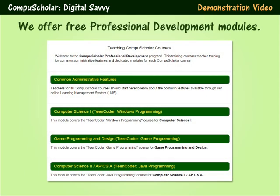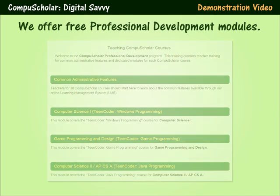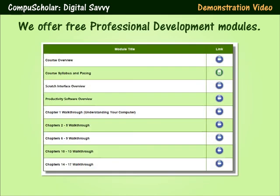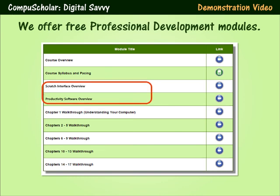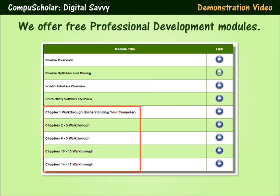We provide free, automated, professional development modules right within your teacher's menu. These modules will walk teachers through every aspect of our online system, provide a suggested syllabus, introduce the specific technology being taught, and examine every student activity. Novice and experienced teachers alike will appreciate our turnkey system, either to use as-is or to integrate with your own material.